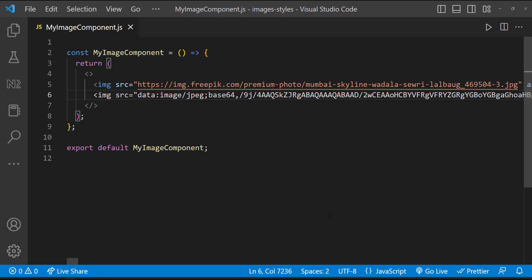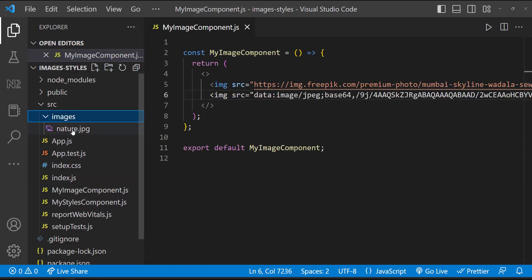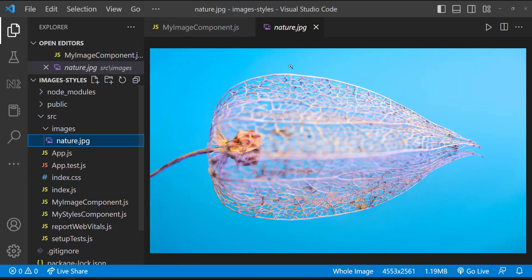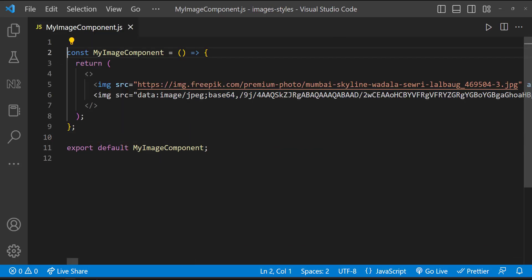Sometimes we may need to use some local images. Inside the source folder, I have created an images folder. Inside that, I have kept an image. I want to display this image.